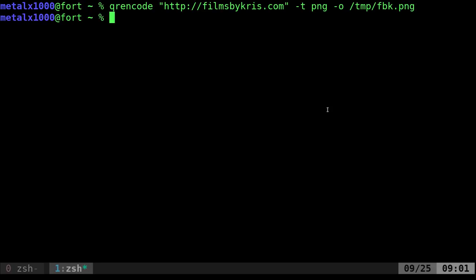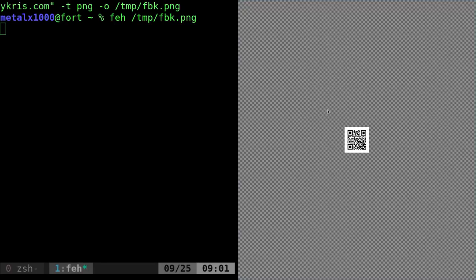Hopefully, if that was generated properly, I should be able to use an image viewer. I'll use feh. I'm going to use feh to display this PNG file and there's a QR code.